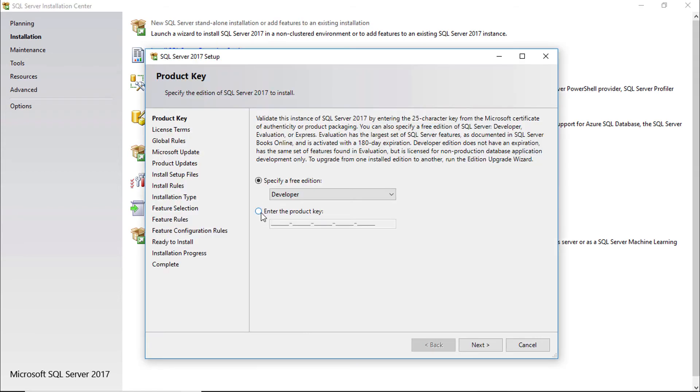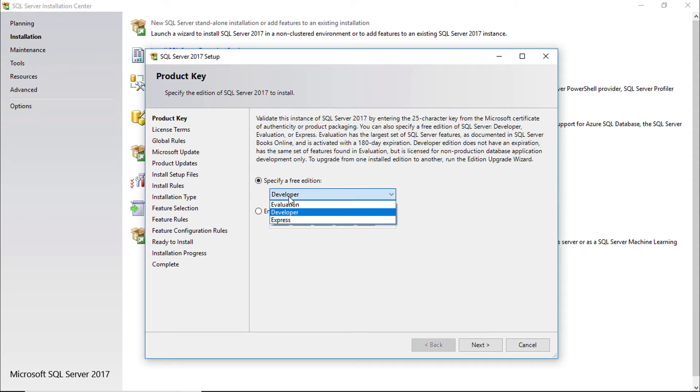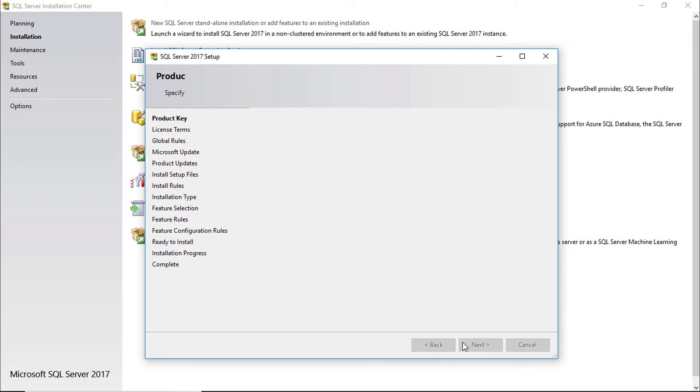If you have a product key then enter the product key. As we are a developer we are going to select... It is actually pre-selected developer version. Click next.